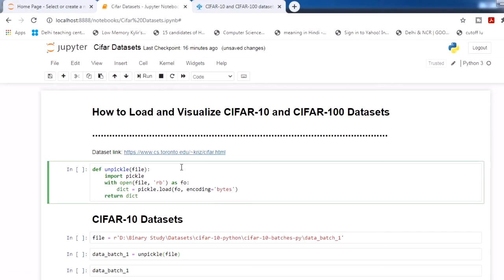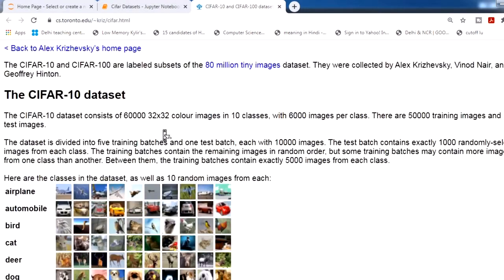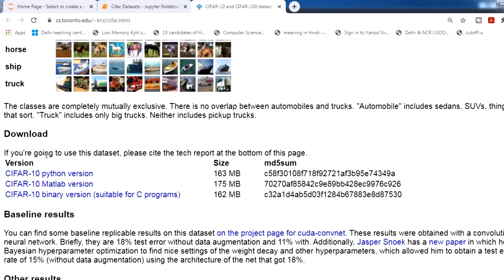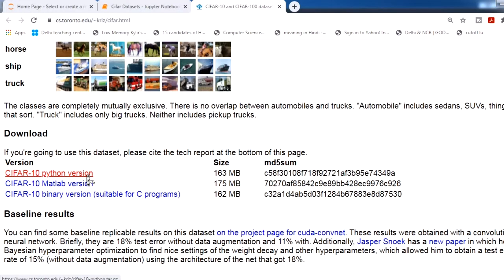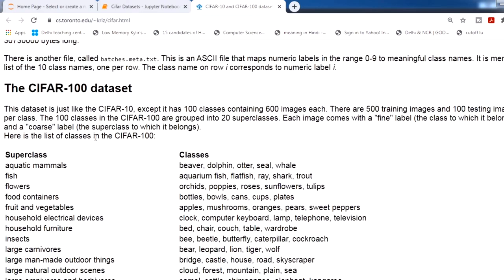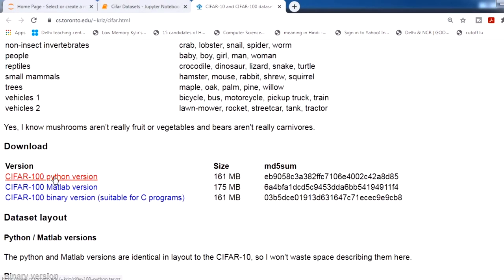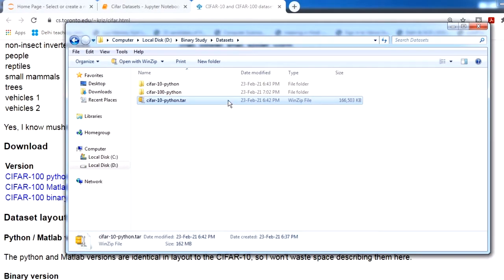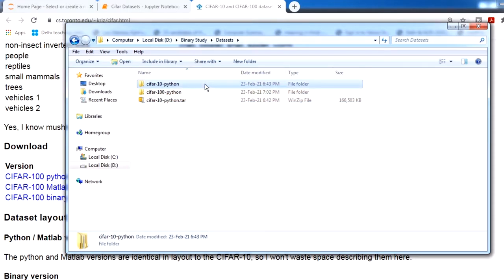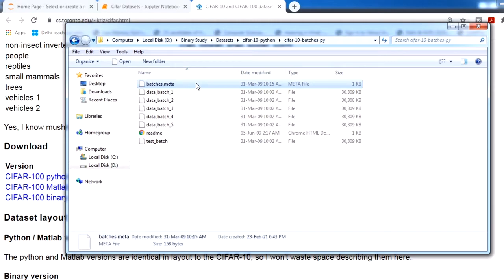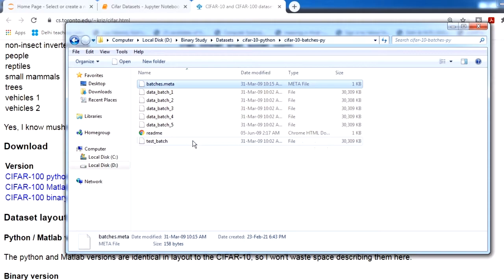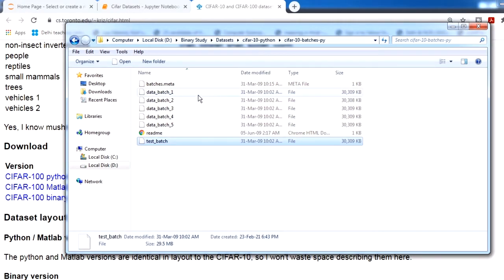We need our dataset. You can click this link or directly search on Google for the CIFAR10 dataset and you will get this page. On this page you can download the CIFAR10 Python version, and for the CIFAR100 dataset you can download the CIFAR100 Python version. After downloading you will get a zip file. Extract it and you will get five batches for training and one batch for test. We will load one of the batches and visualize some images.